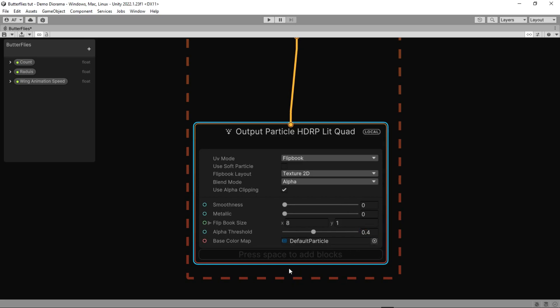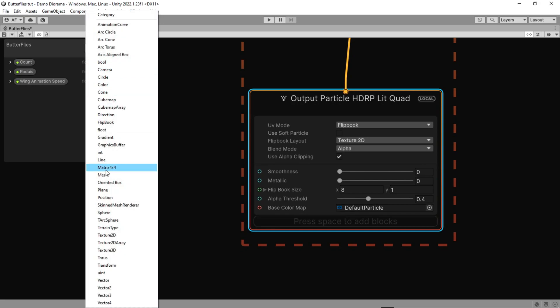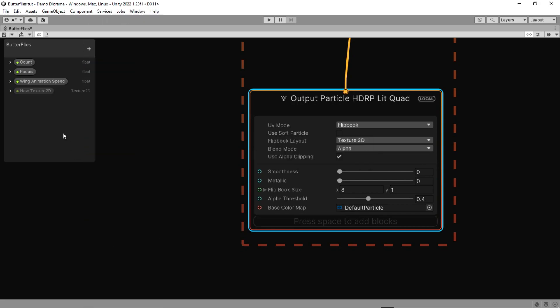In the base color map, we should put our butterfly texture. I think if we make another property for the texture that should work better for us. And now we can change it in inspector too.